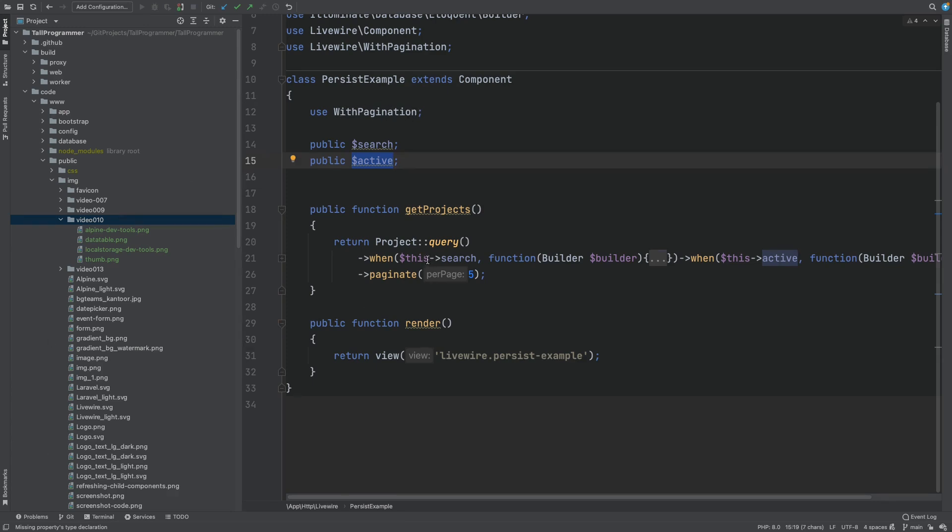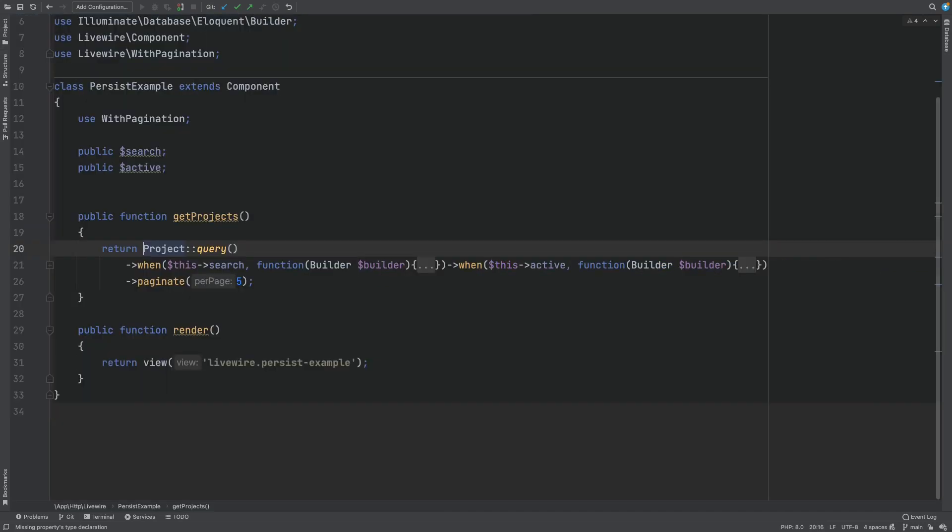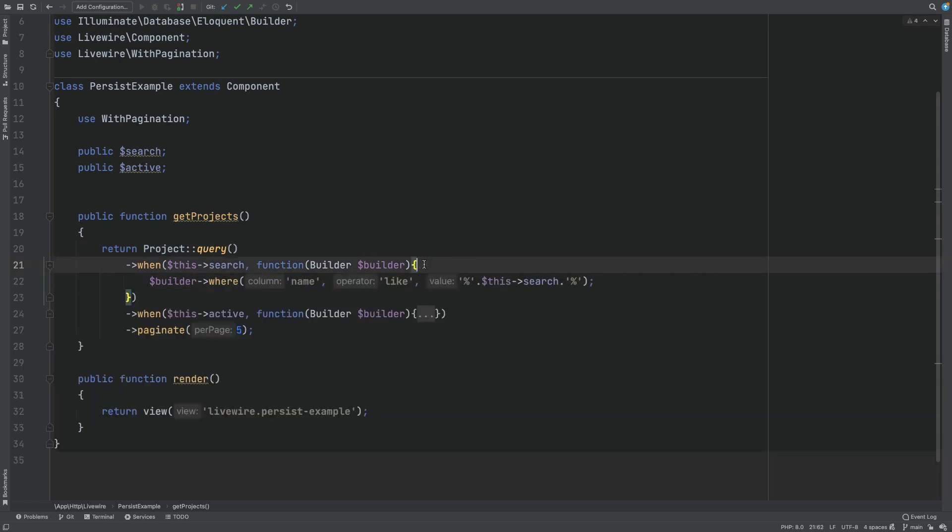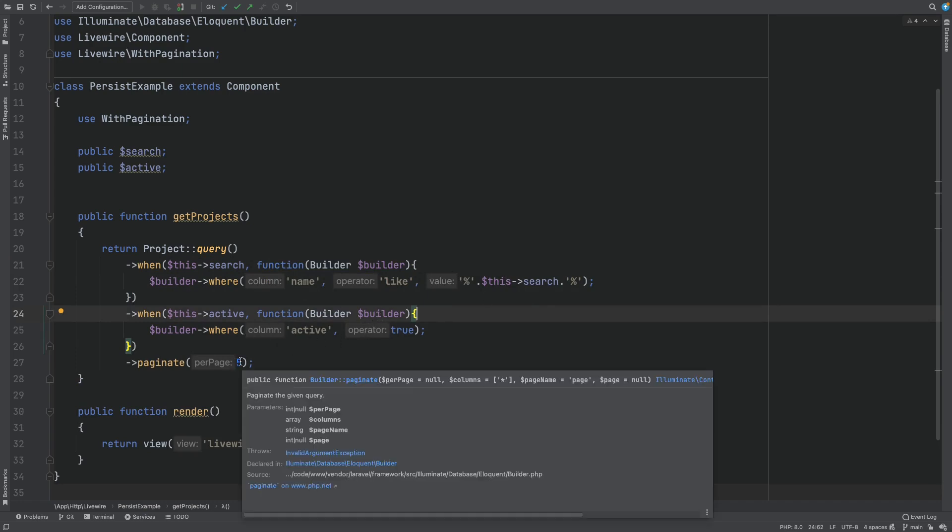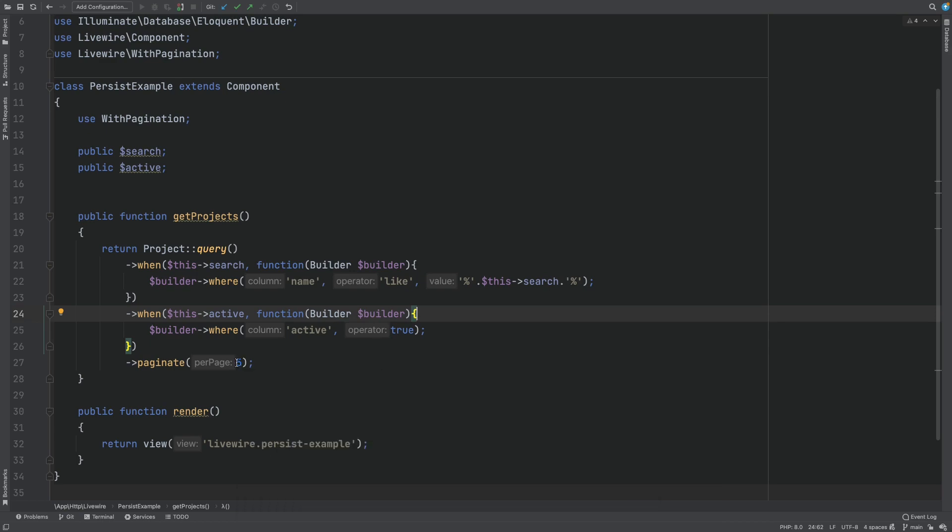Based on these settings we then fetch the relevant projects from the database. So here we filter by the search value and we filter by the active state and paginate with five projects per page.